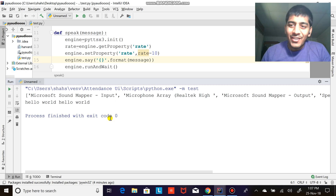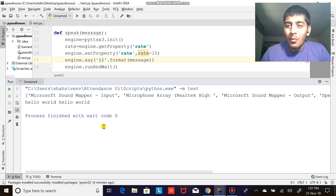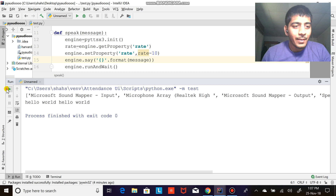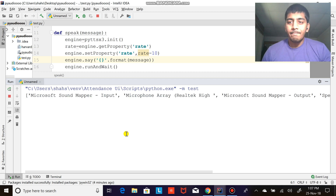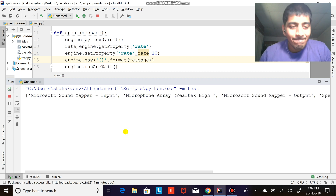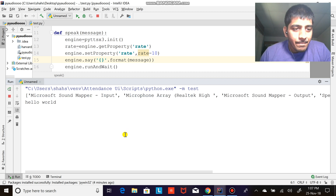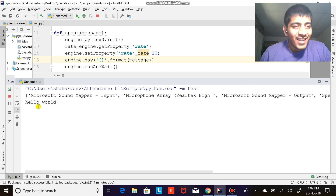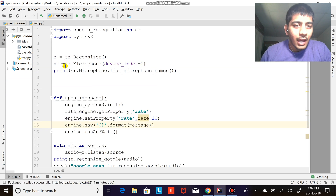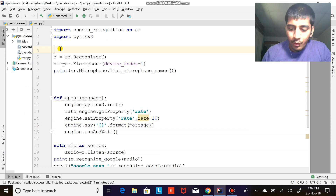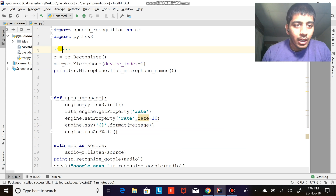Hi everyone, and today in this video we are going to learn Google voice recognition with Python. Hello world. Google says hello world. So let's get started without wasting much time and we would start our programming.